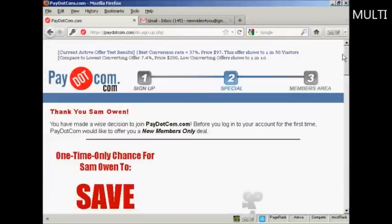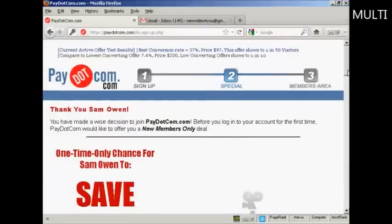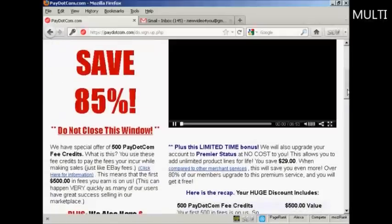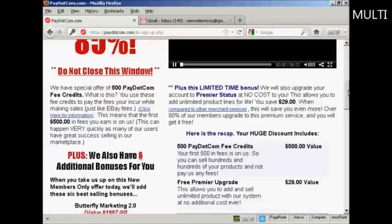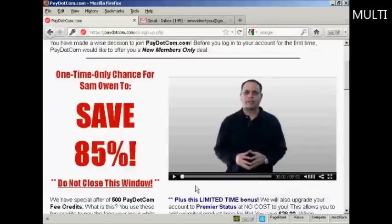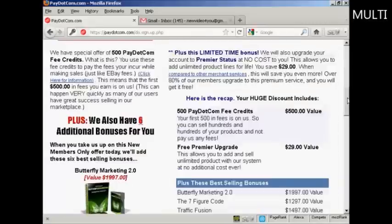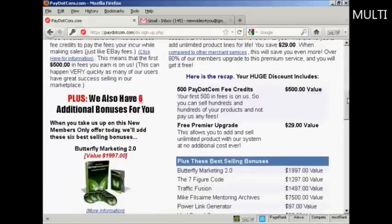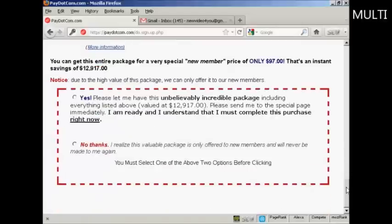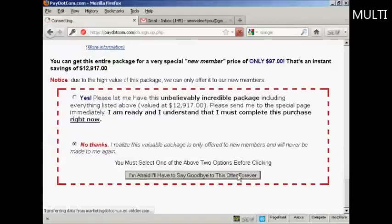It takes you through to this page here where you have an upsell. You also get a welcome message from Mike Filsaime who owns the site. This is a one-time offer that you can either sign up for or pass. I'm going to pass on this and click on the button there.